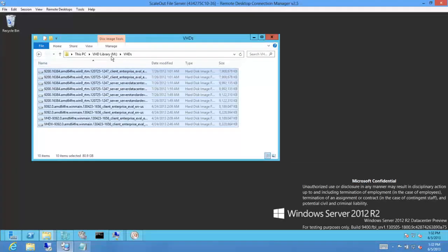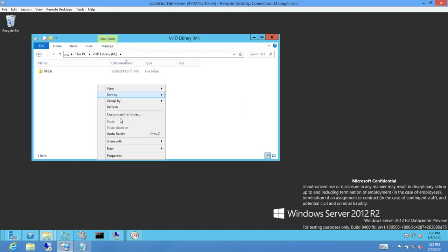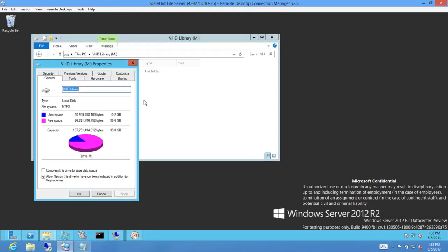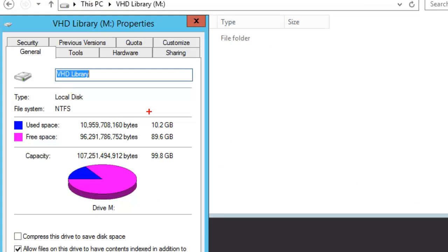Let's see what the actual on-disk size of these files is. Bringing up the volume properties, you can see the actual used space on this disk is around 10 GB. So in this case, dedup has saved you about 70 GB of disk space, which is in line with what you saw on the slides. The reason for such high space savings with VHD libraries is twofold: OS VHDs tend to have similar OS binaries in them, and dedup actually compresses the unique chunks before saving into the chunk store, giving additional space savings from compression.